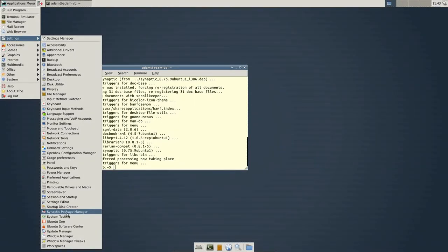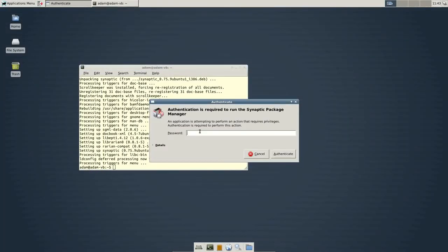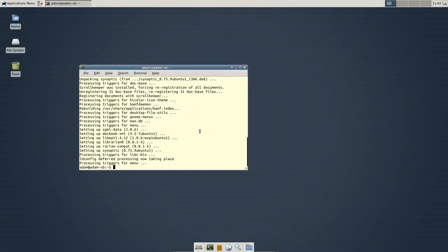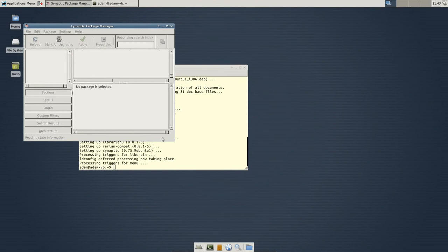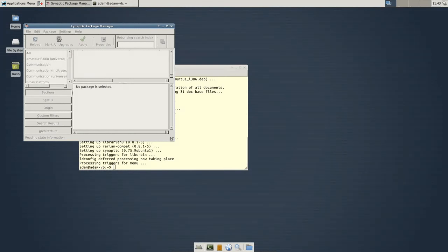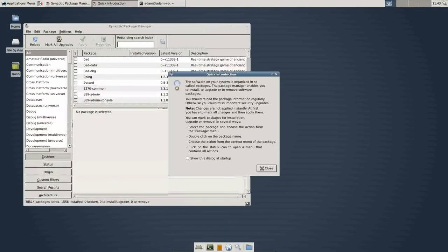Now, if you're in Unity 12.04, just type in synaptic package manager. It'll immediately ask for your password. That's fine because this is administrative privileges. And this is synaptic. You can see it loaded much quicker than the Ubuntu Software Center.